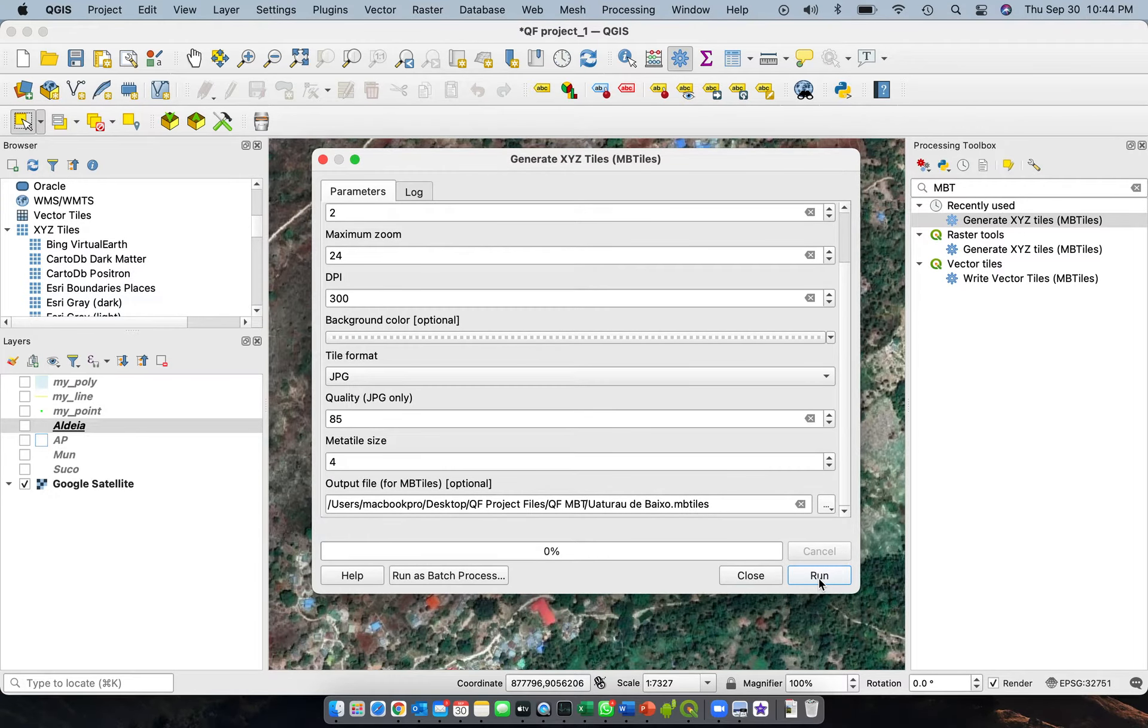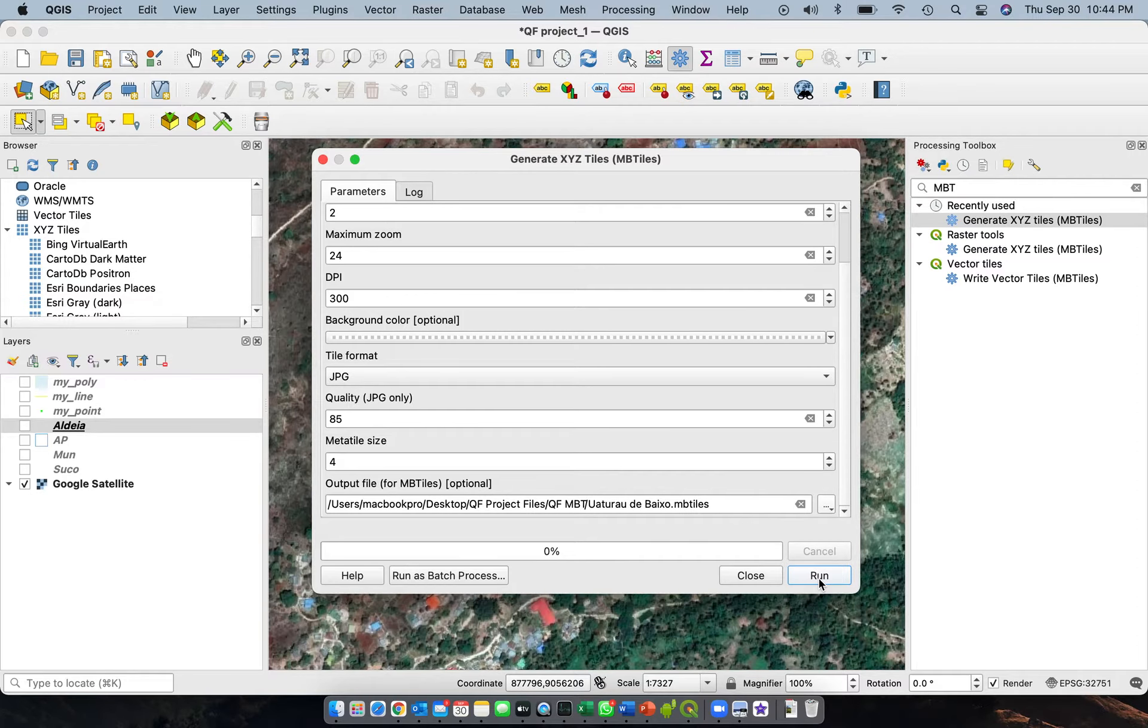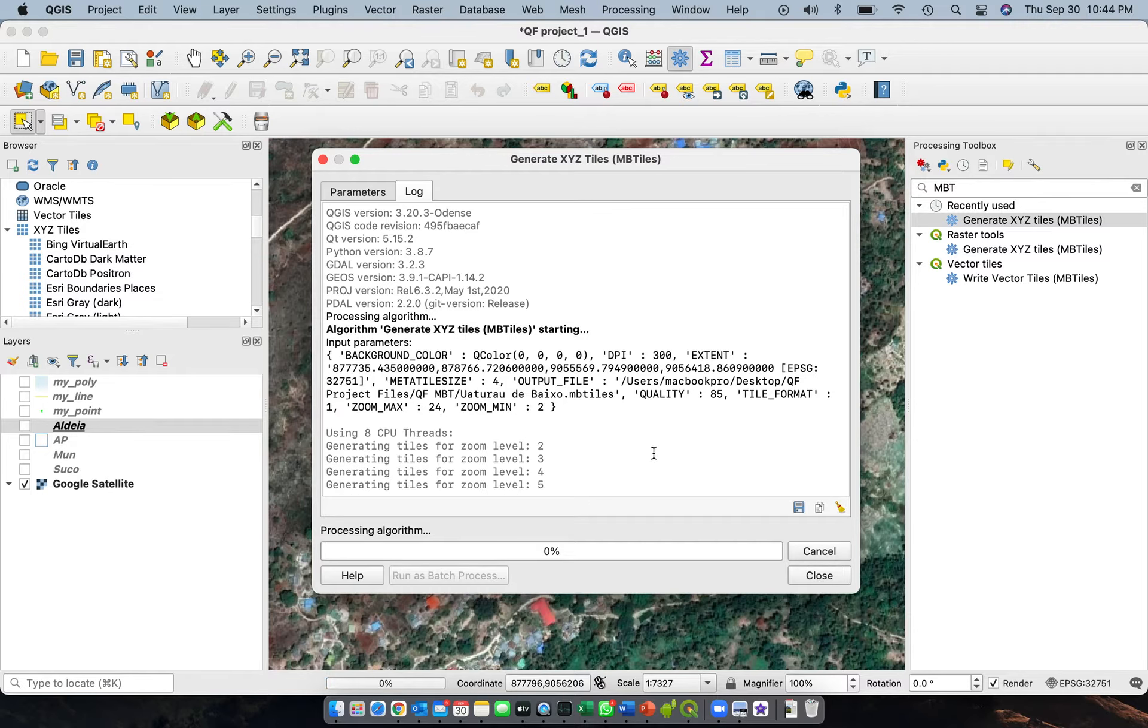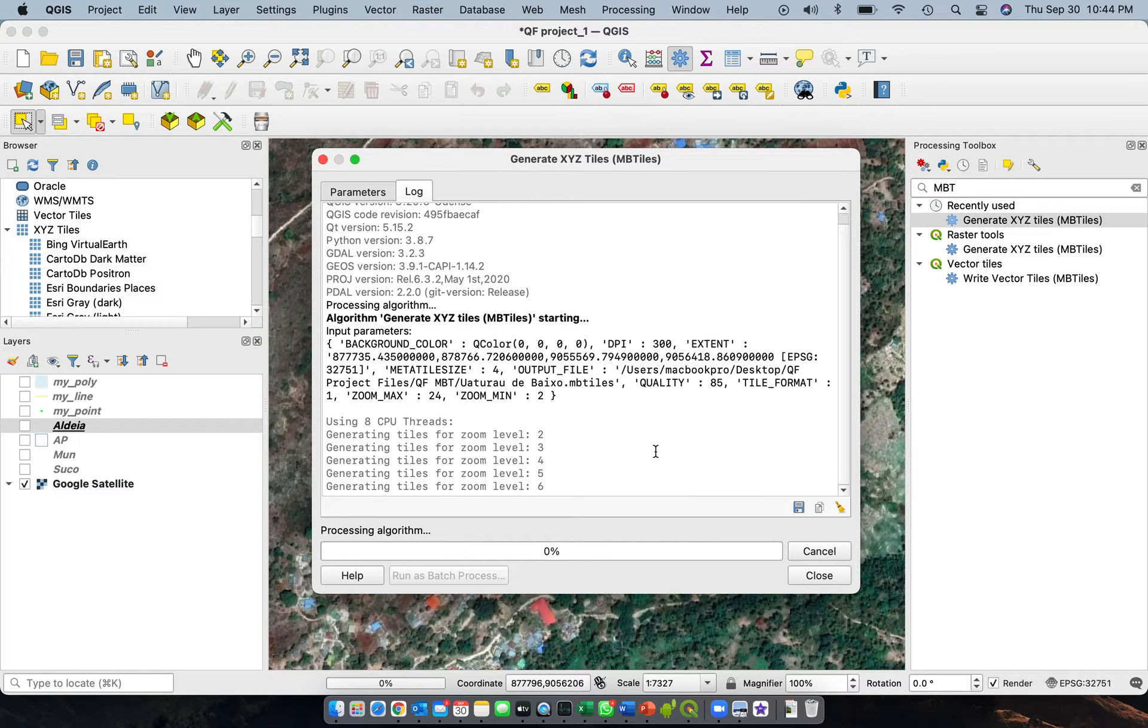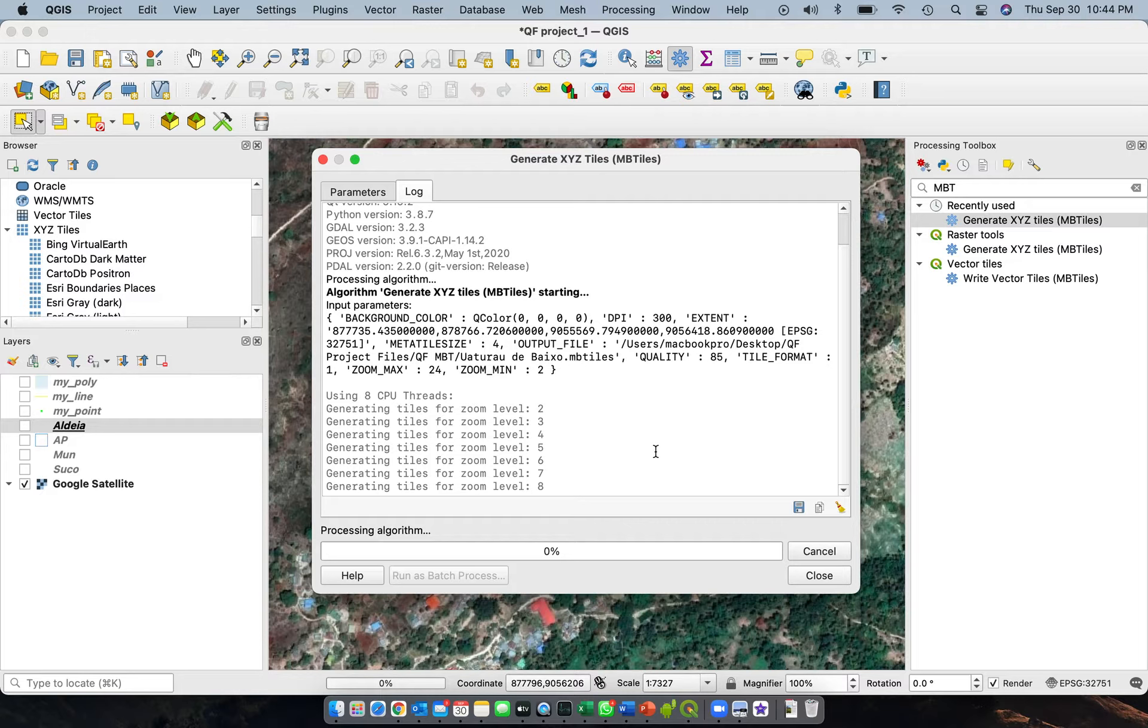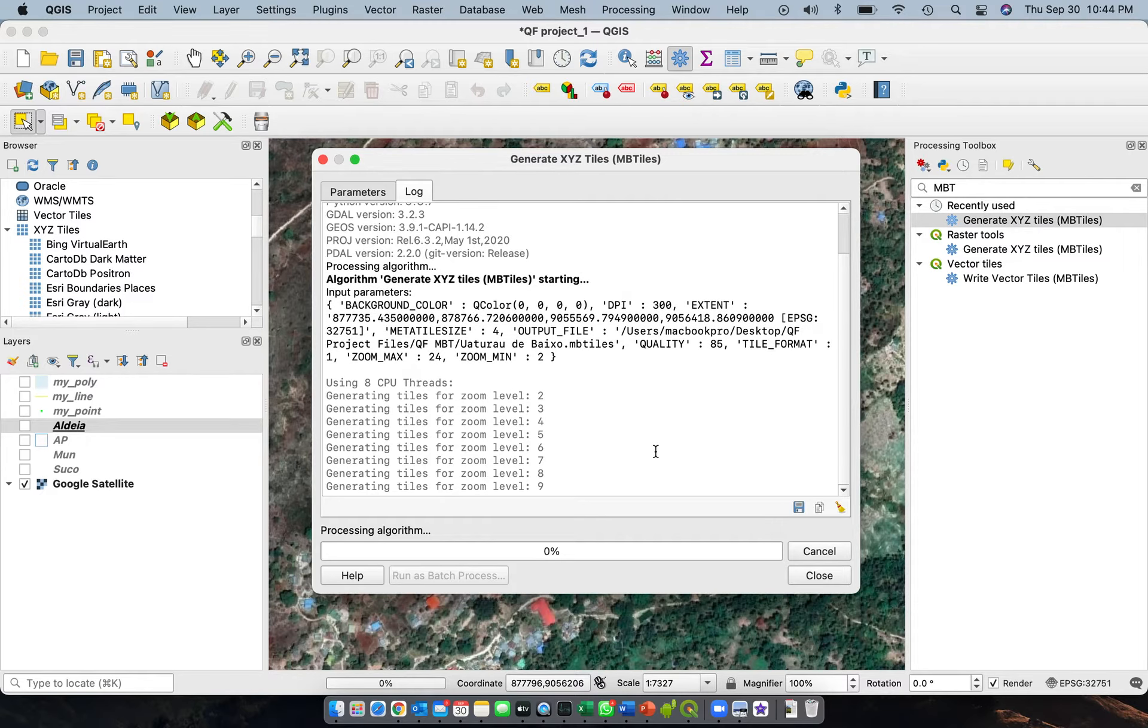And then click run. This will take some time to run, but it won't take too long. I will pause the video and then continue when it's done. So starting to generate the tiles, two, three, four, five.